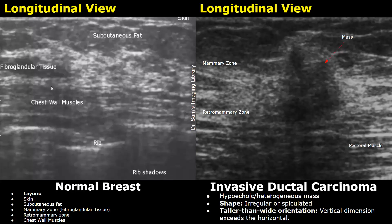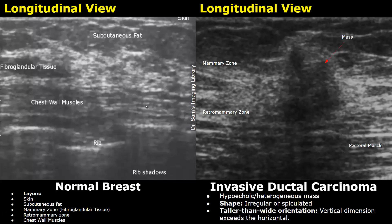The mammary zone is predominantly hyperechoic. Below it, the fibular layer consists of chest muscles, and behind the muscles are the ribs and the rib shadows. The retro-mammary zone is between the mammary zone and the chest muscles. Most of the breast pathology occurs in the mammary zone.